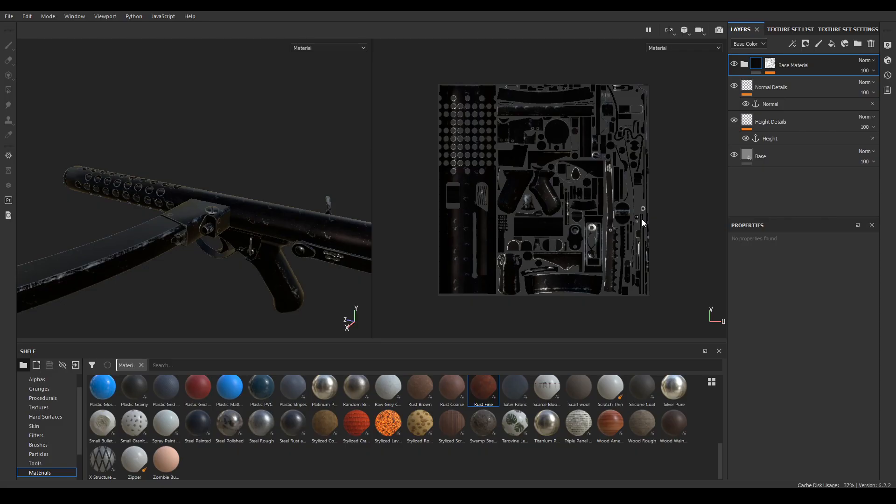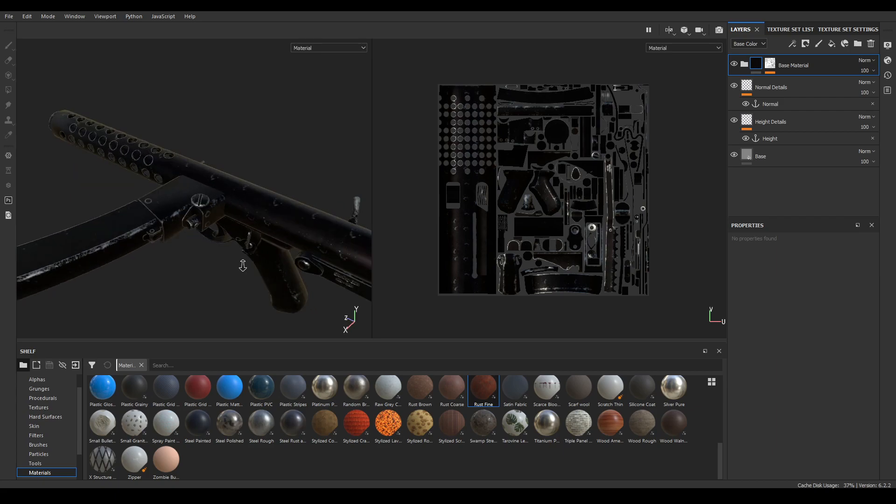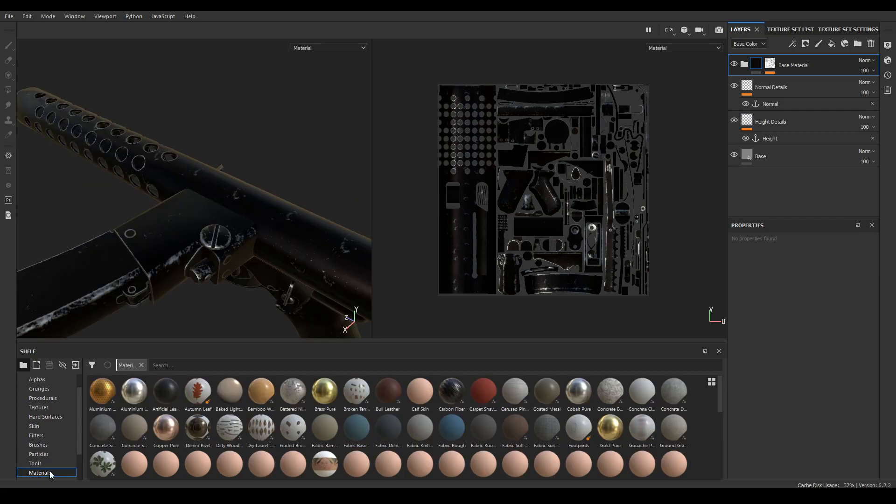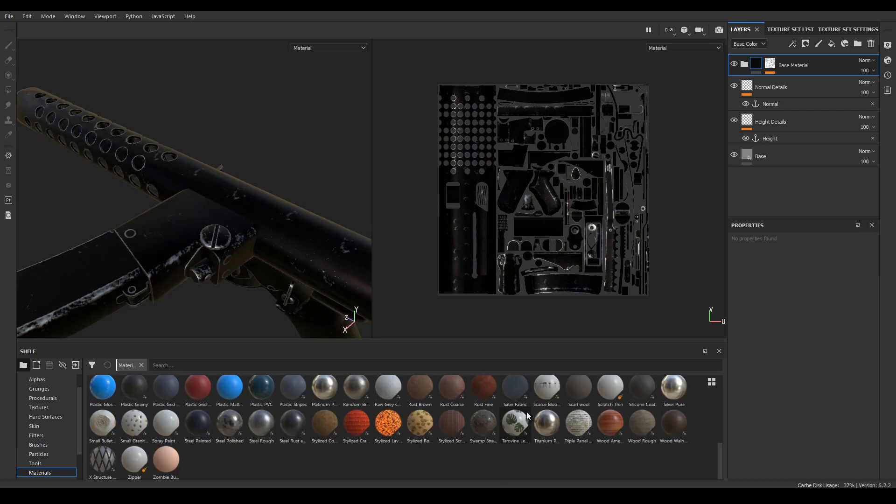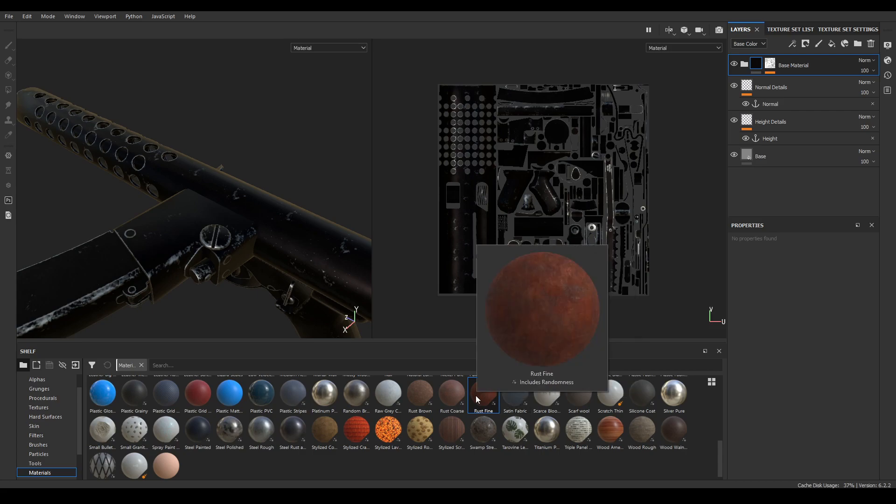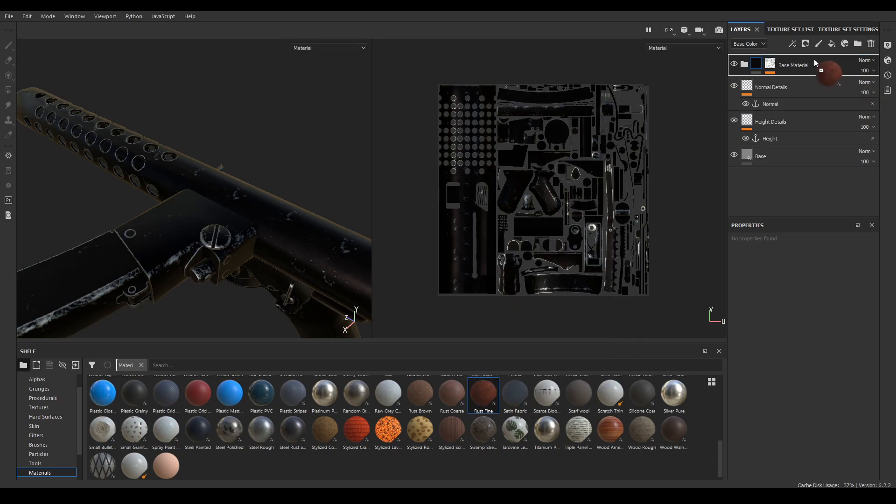Hey guys, welcome back to the channel and today we are going to continue our Substance Painter series. In this video we're going to create some dirt and rust for our texture. Go to your material and you'll see this rust fine, just drop this on the top of your base material.